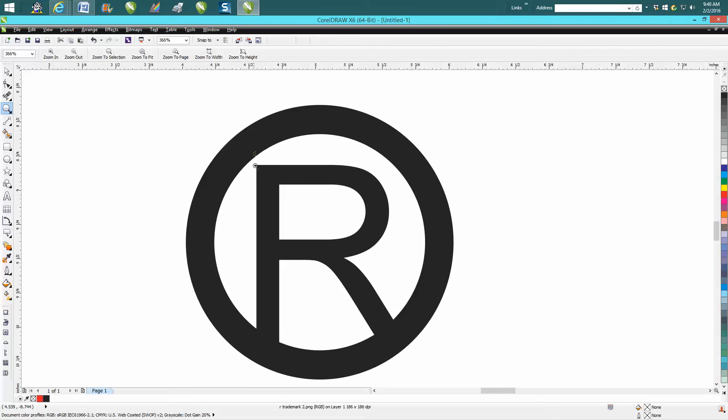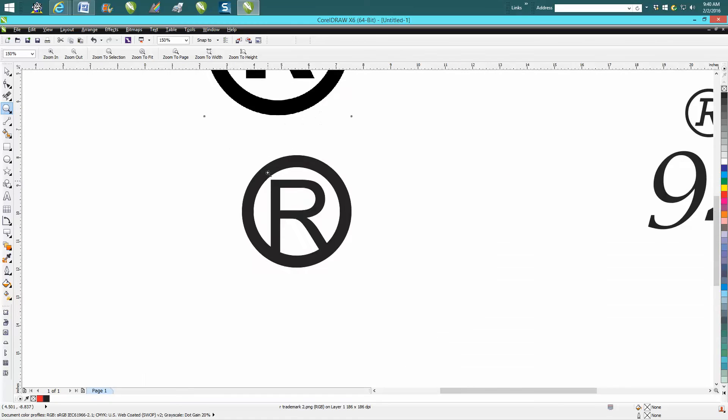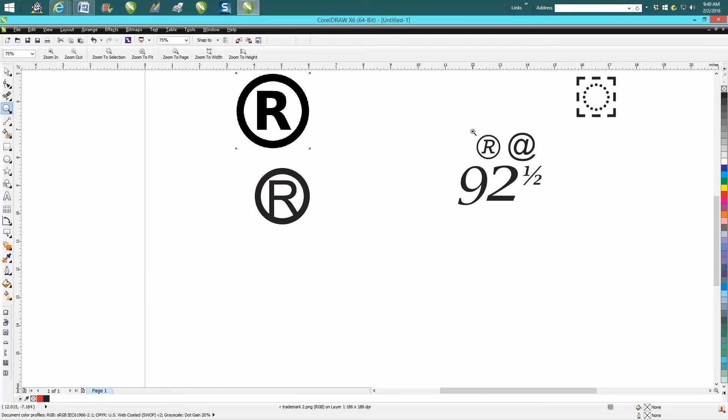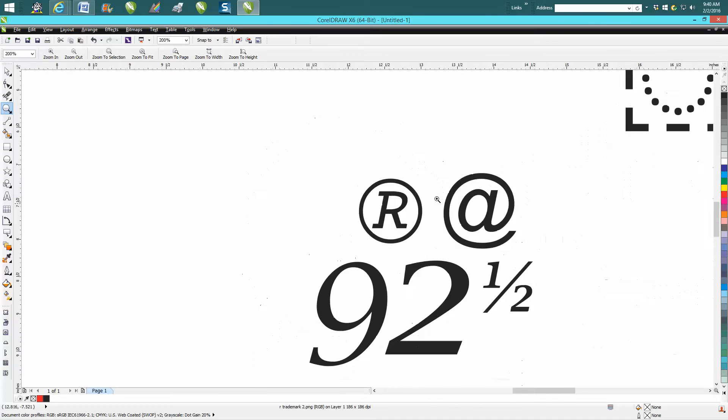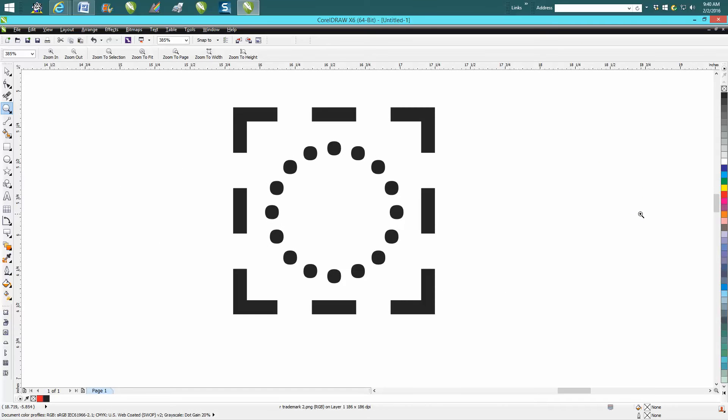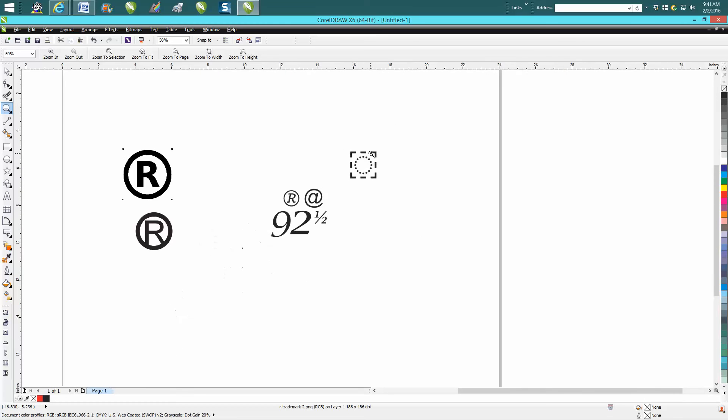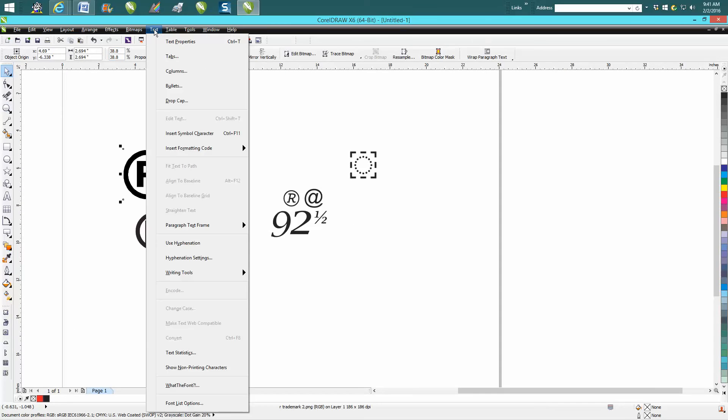But if you just need it for engraving, there's all kinds of text and at signs, the half sign, and even characters like that that you could produce. All you do is go to text, insert character.